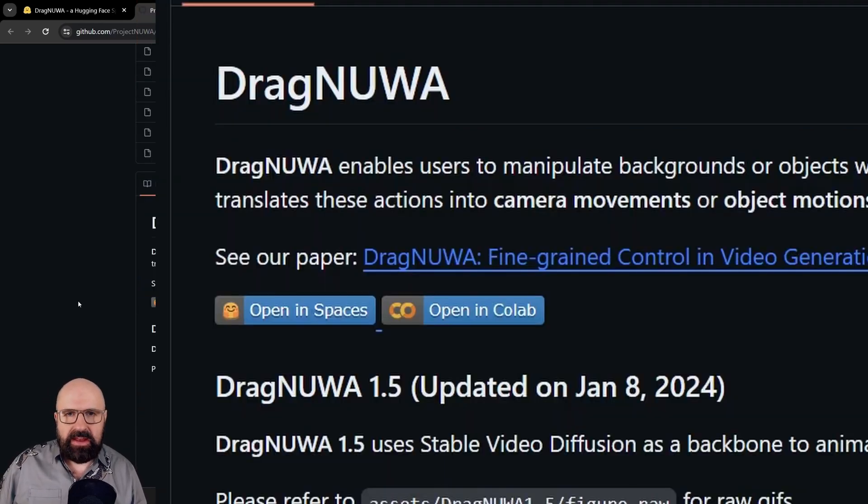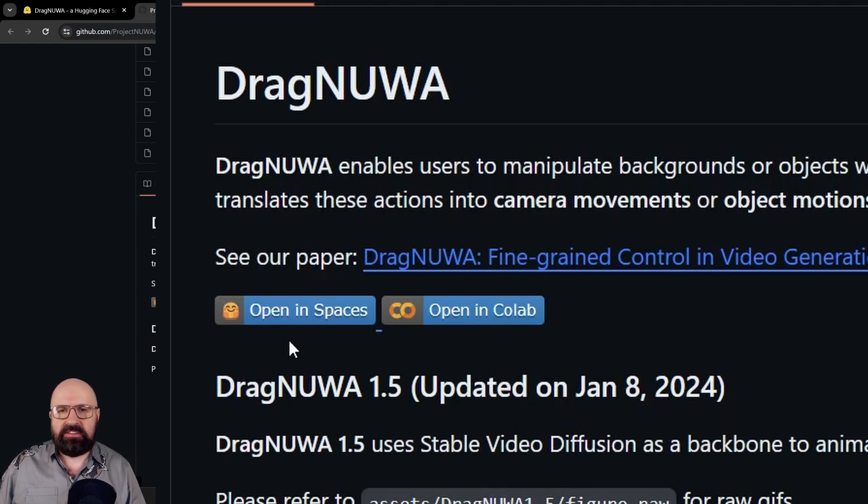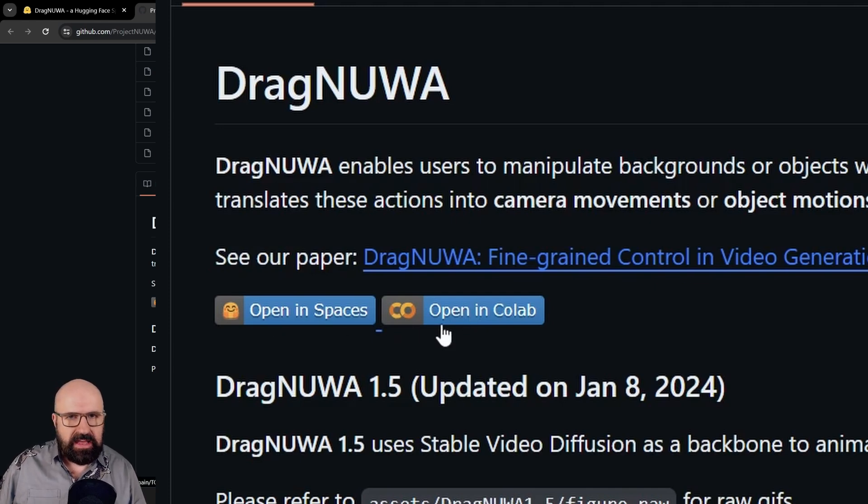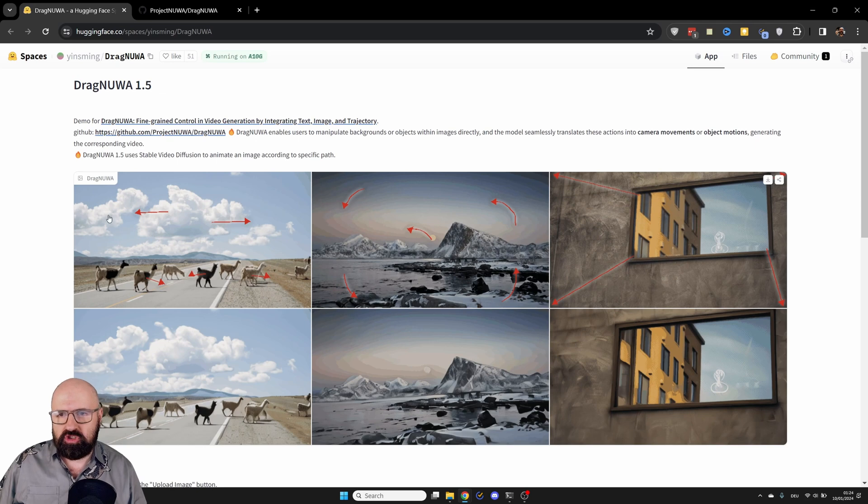And you can try it out today with these two links here. Spaces, that is for Hugging Face. And then you also have your Colab. If you don't have any of these yourself, you can try it out with this official link here.